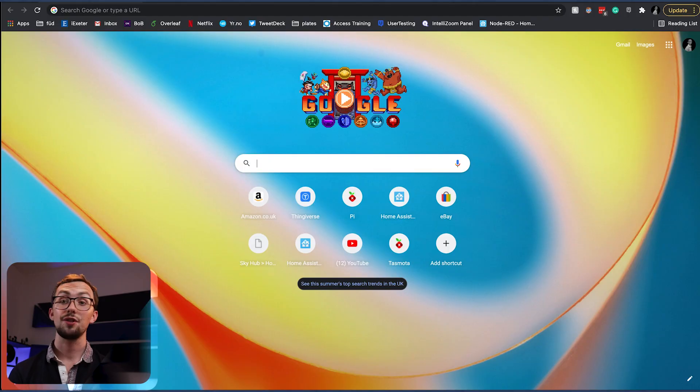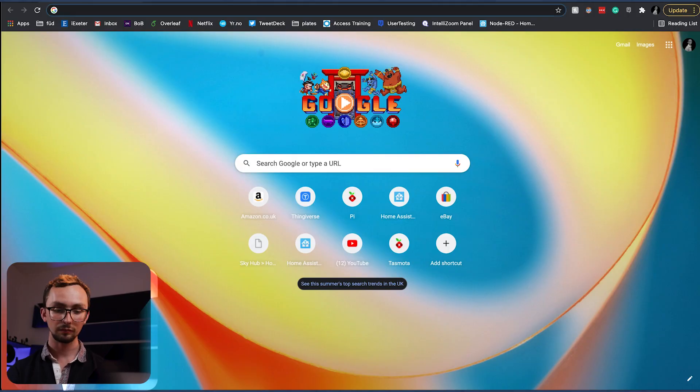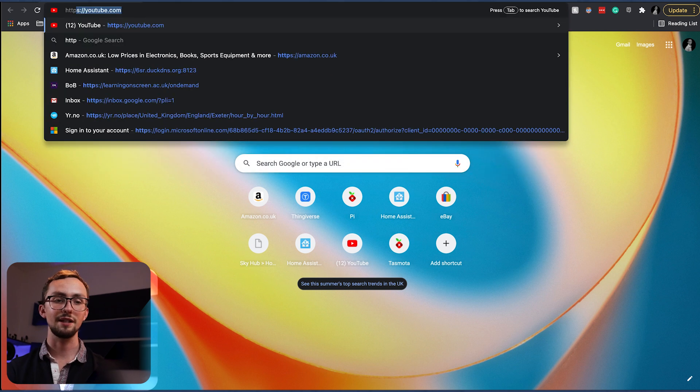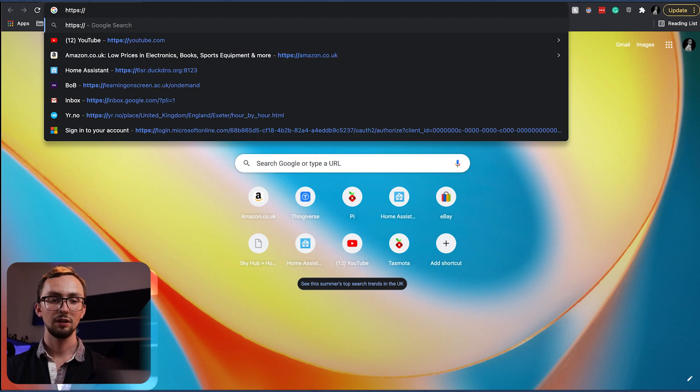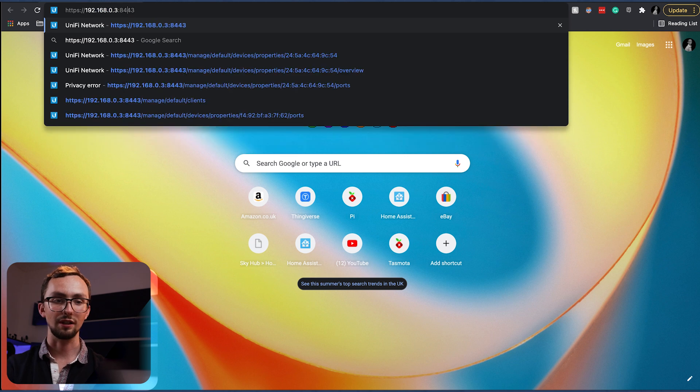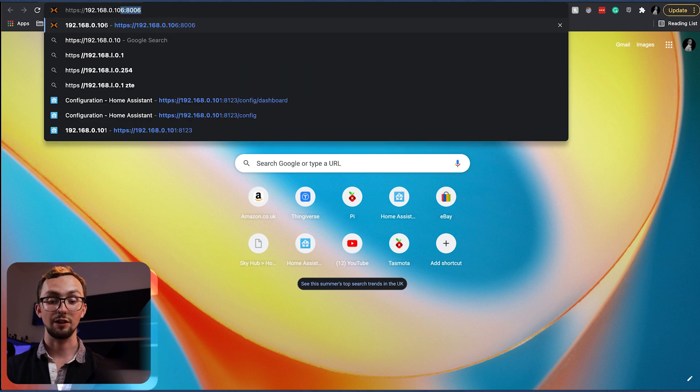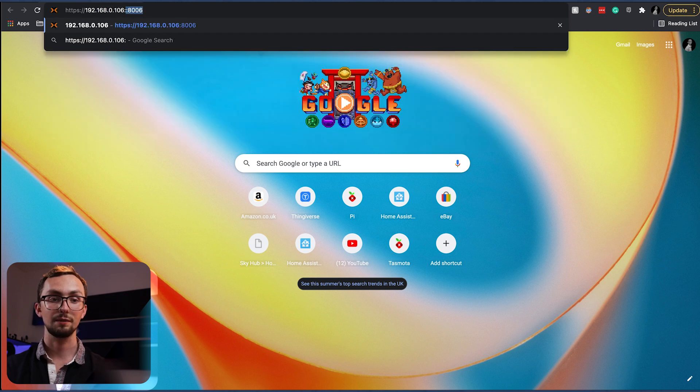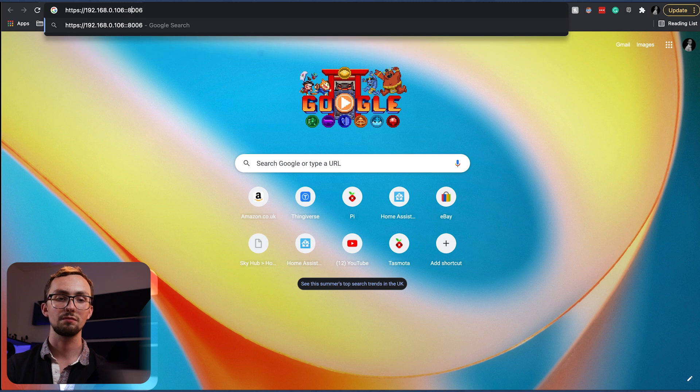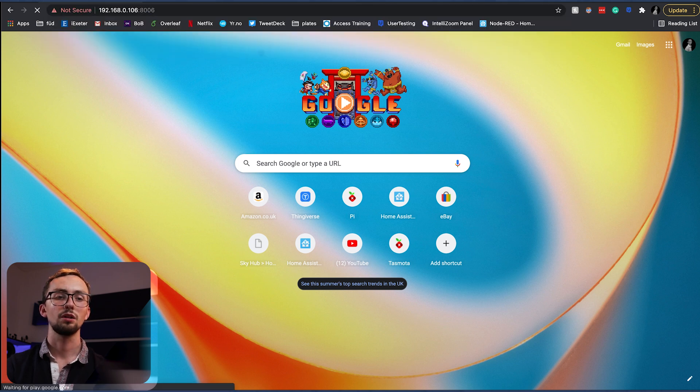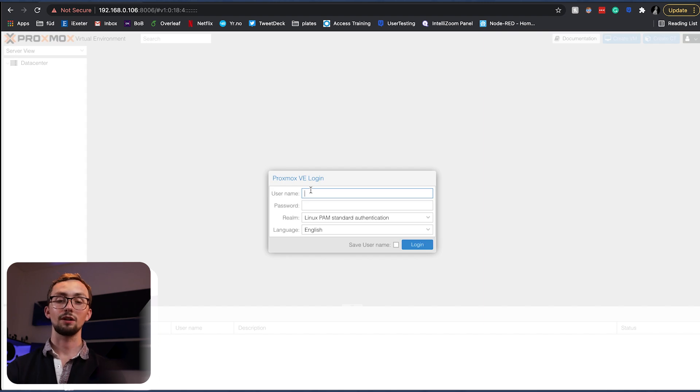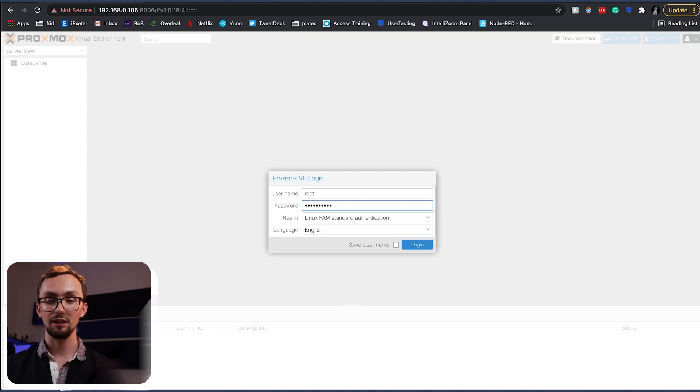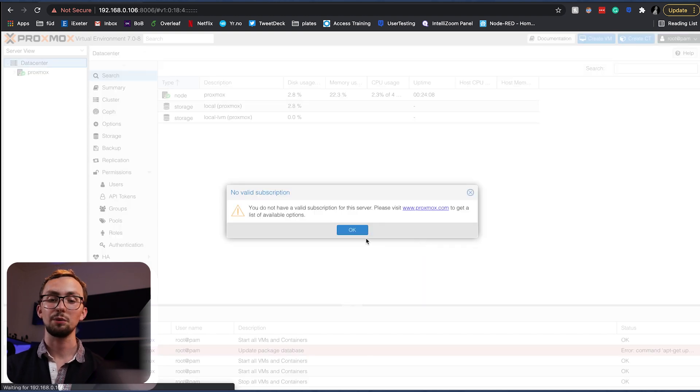Right, so now in theory our Proxmox server is up and running. And if we go to https 192.168.0.106 port 8006. We have a server. Now we log in with the username of root and the password that we set earlier. And we're in.